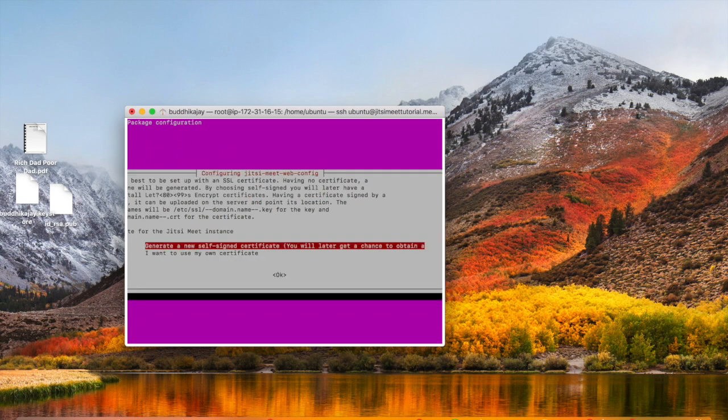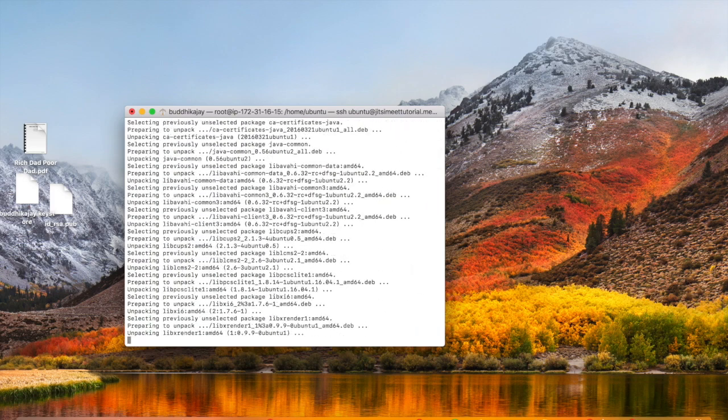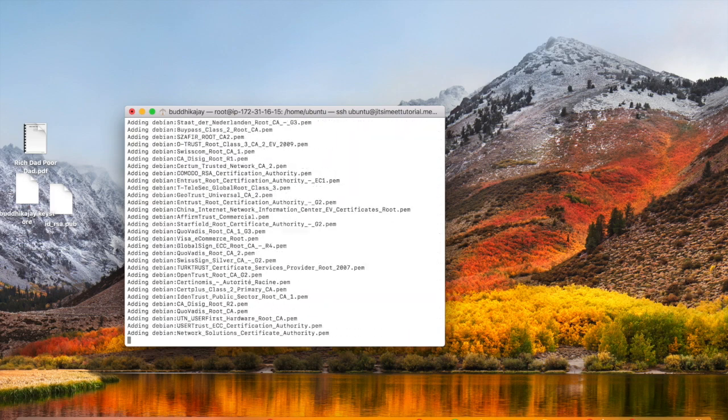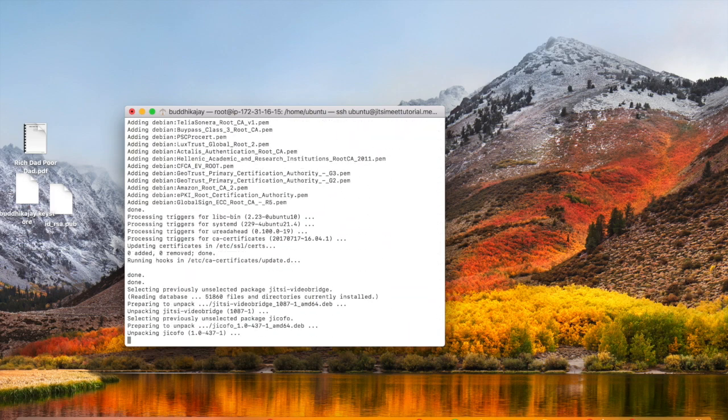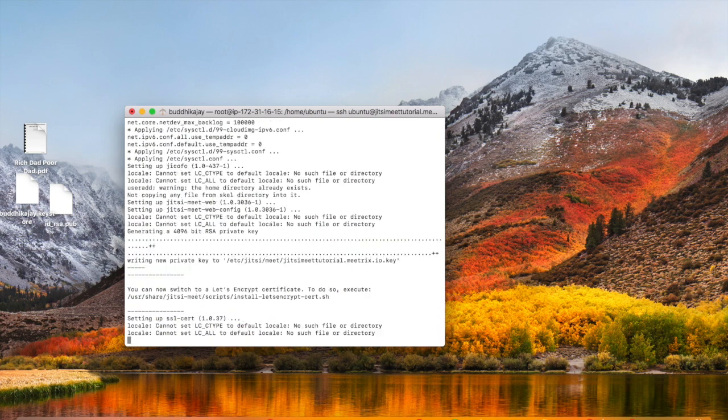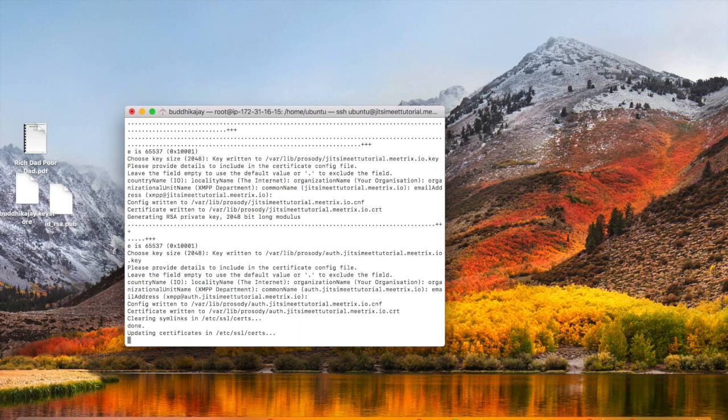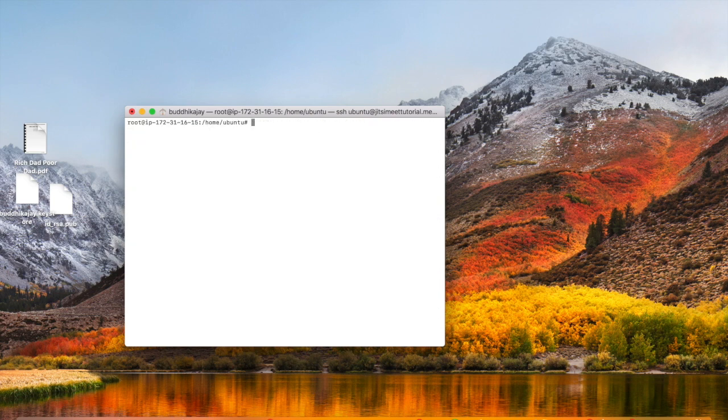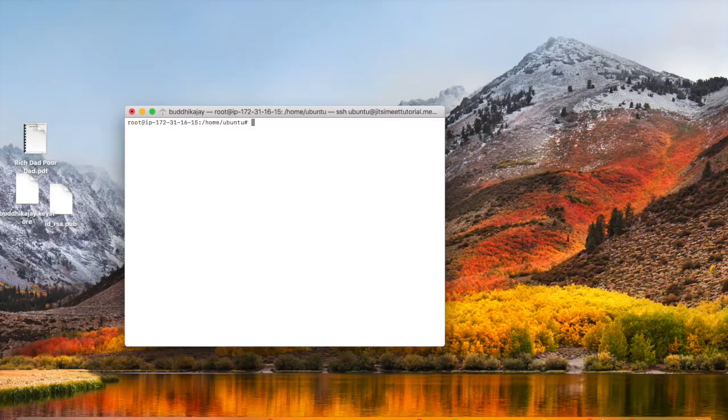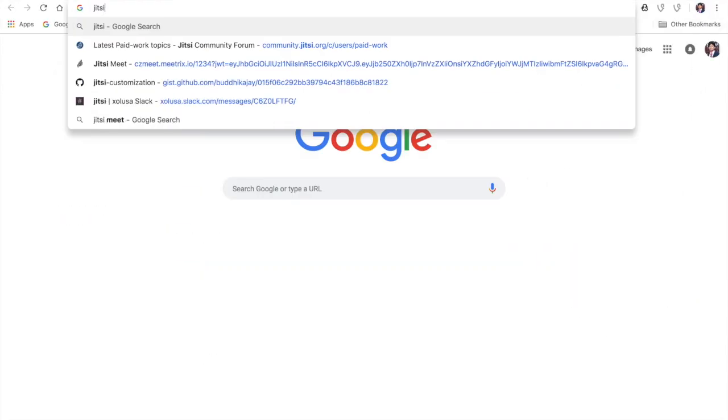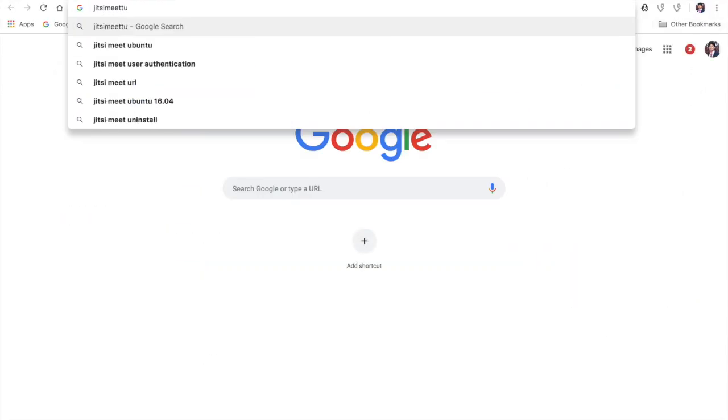Next, I'm going to select the self-signed certificate option on the prompt. Since we are done with the installation, we can check in the browser whether the installation was successful.